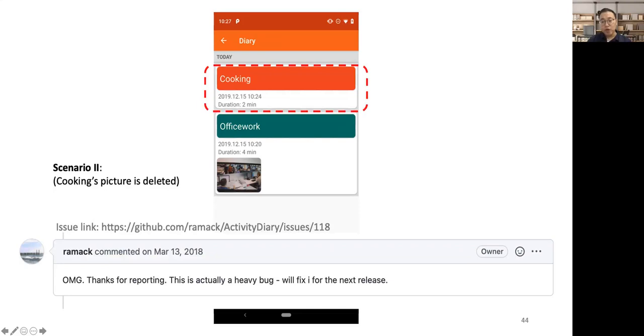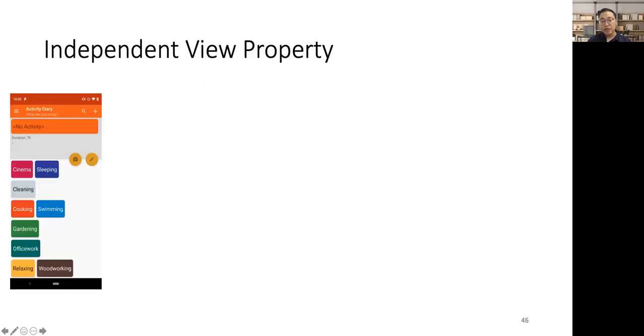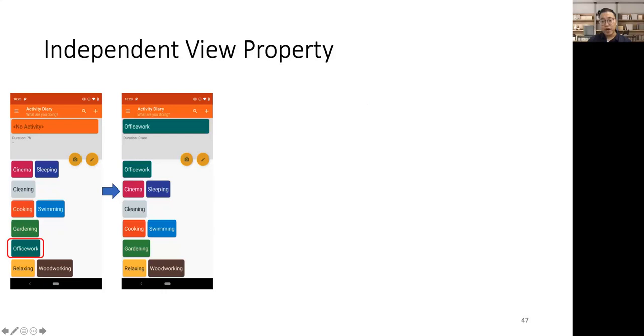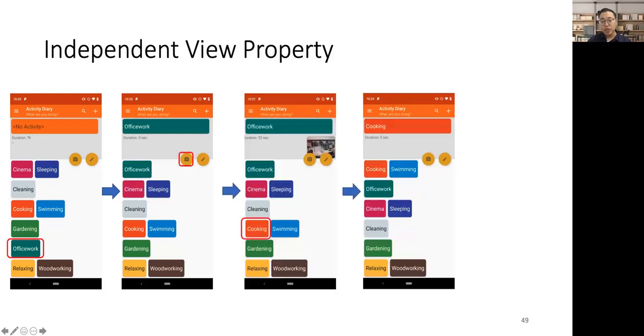Our approach can automatically detect this bug because it leverages a commonly held property we observed in Android apps. We name this property as the independent view property. We find many apps hold this property, that is, interacting with one GUI view does not affect the states of others and only adds but not removes additional GUI effects. Let me give an intuitive example to illustrate what the independent view property is. So here, I show the sub-trace of the prior usage scenario of the ActivityDiary app. We click Office Work, take a picture for it, click Cooking, take a picture for it.